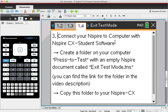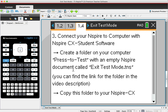The third method is slightly tricky. If you don't have teacher software, while using your student software, you can still exit from the test mode. For this one, you need to create a folder on your computer named Press to Test, with an empty Nspire document inside it, then copy this folder to your Nspire calculator.